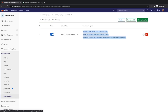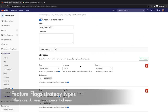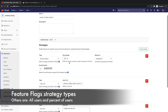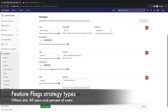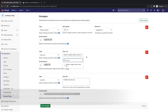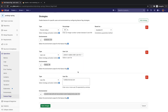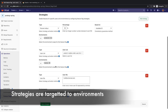The first strategy will use a percent rollout of 50% based on available ID in the production environment. The second one will target the feature to users in the user list "prods in alpha order user list" in the staging environment.